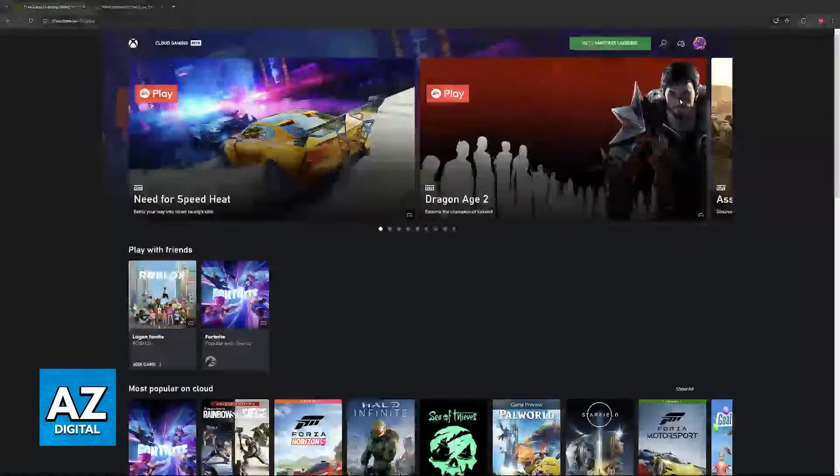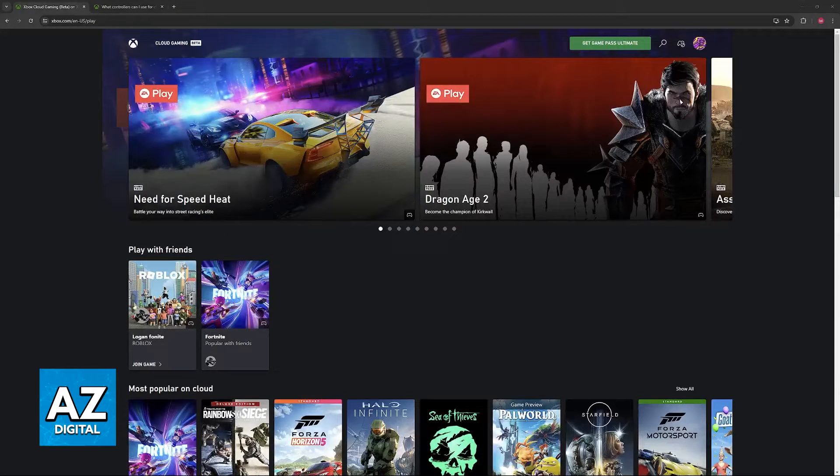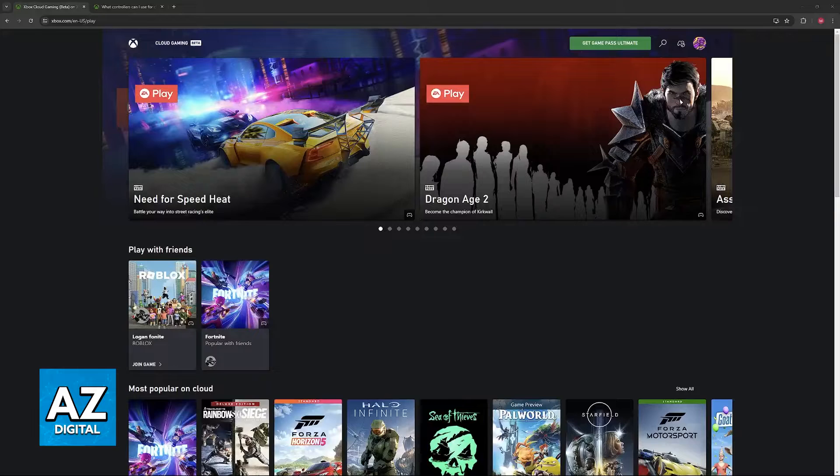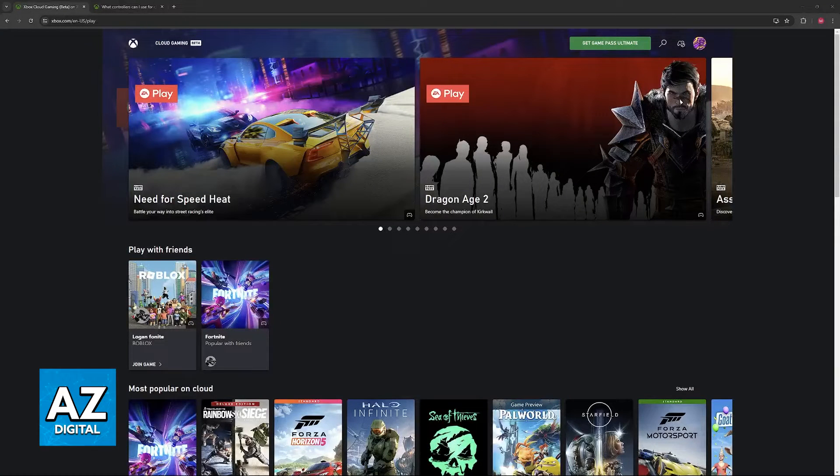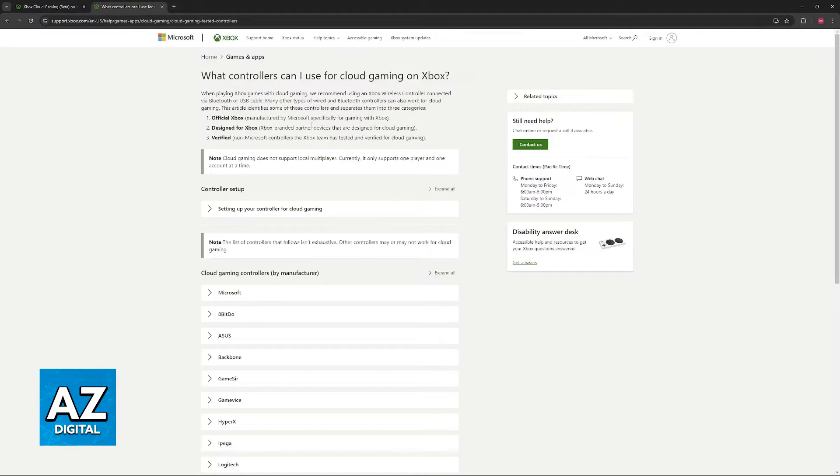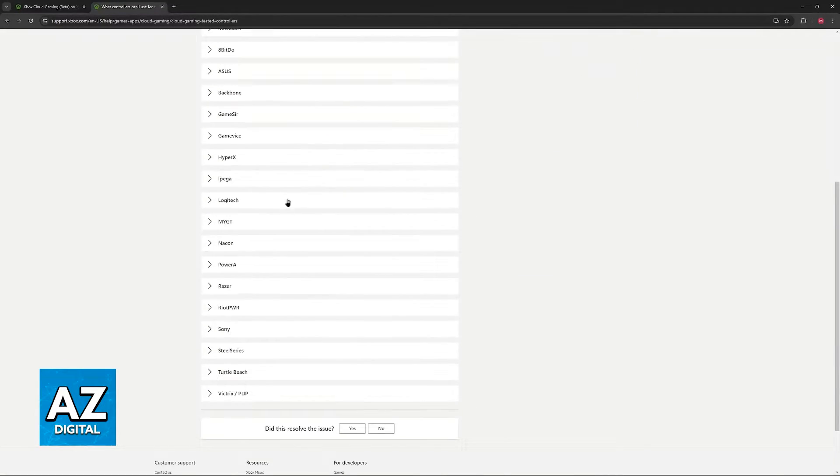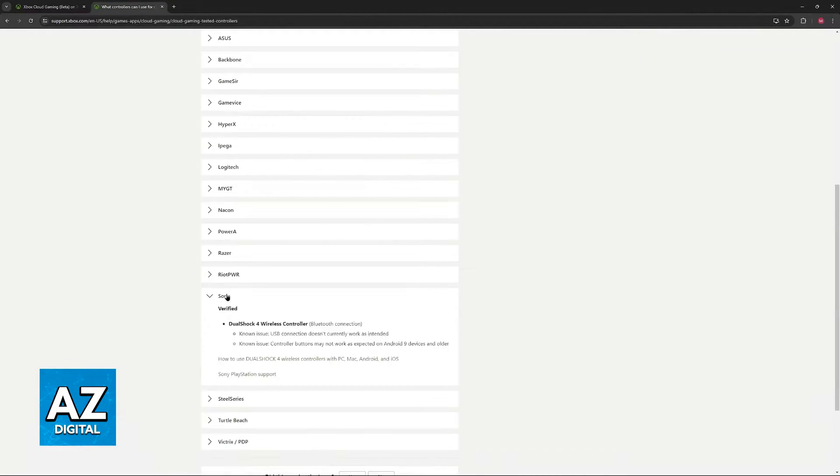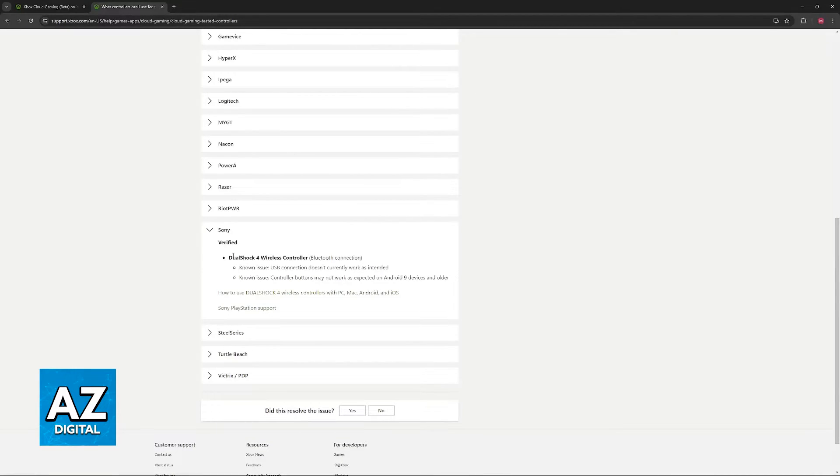Using a PlayStation 4 controller to play anything available on the Xbox Cloud Gaming catalog on PC is possible. In fact, if you go over to this website, 'what controllers can I use for Cloud Gaming on Xbox,' and you scroll down, one of the verified controllers is going to be the DualShock 4 wireless controller.